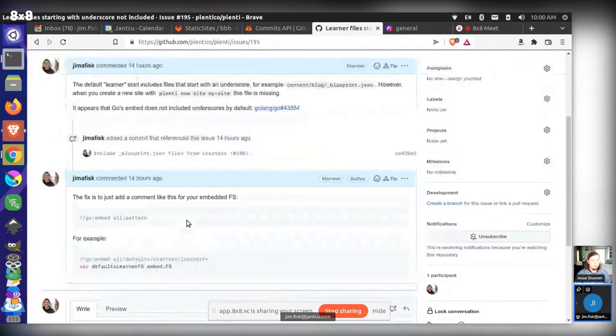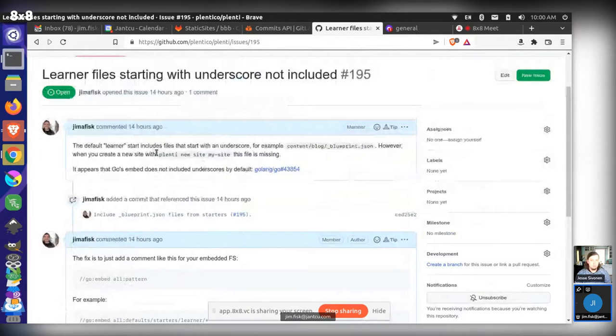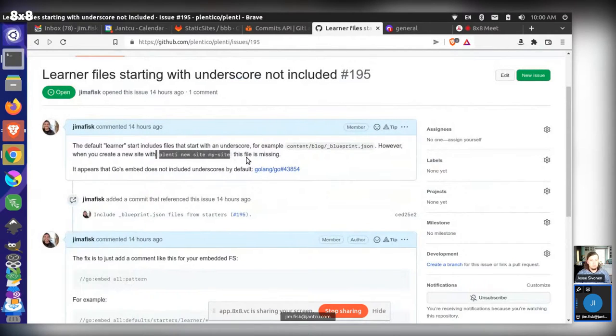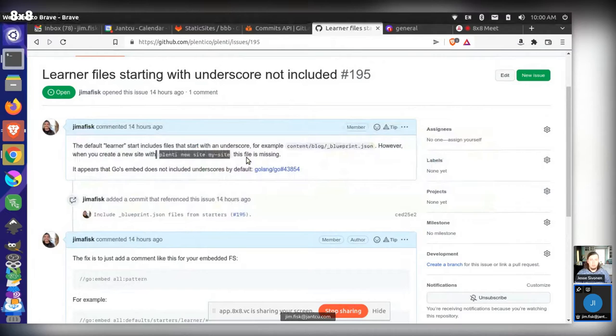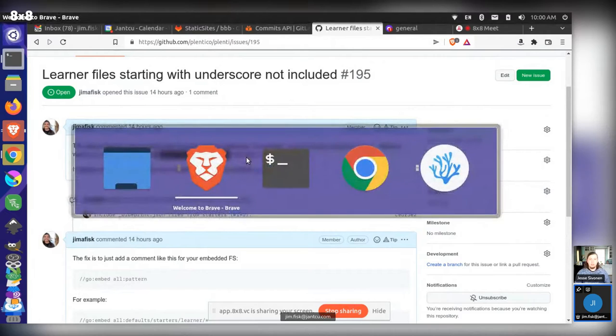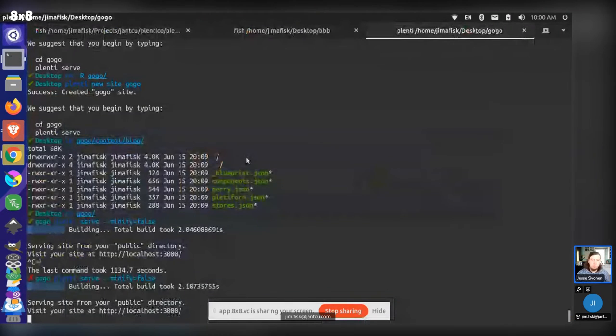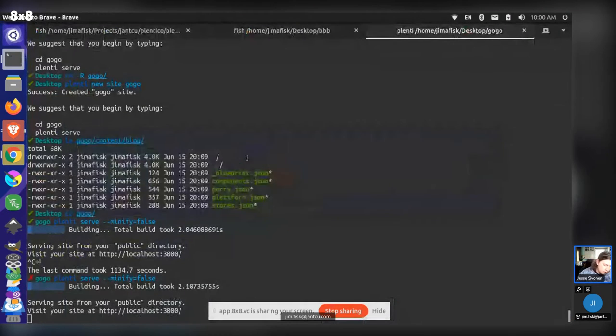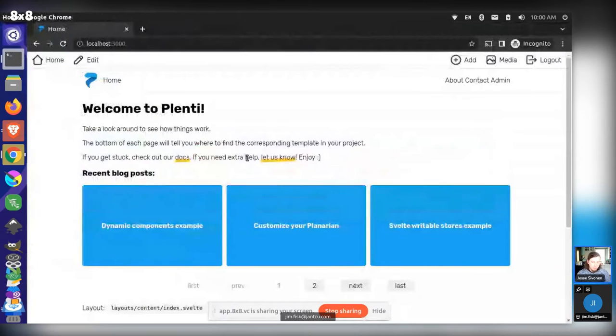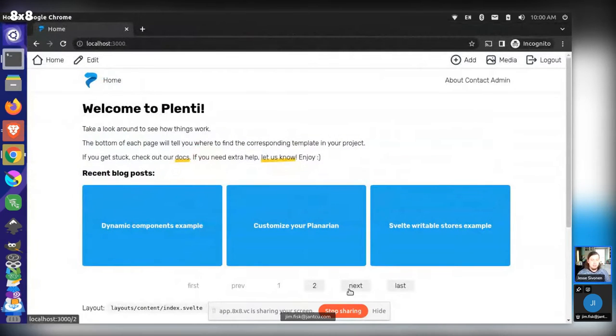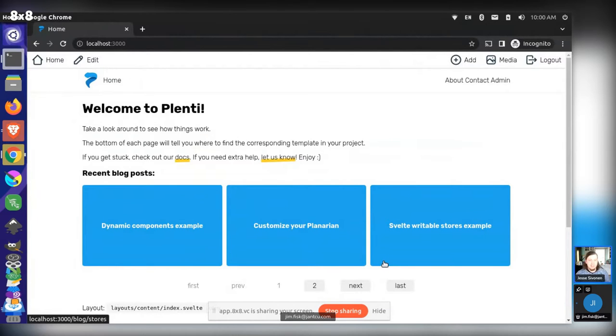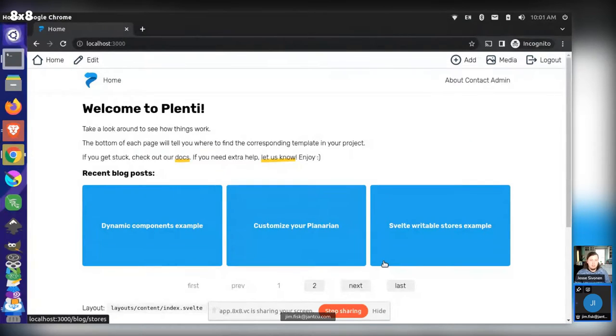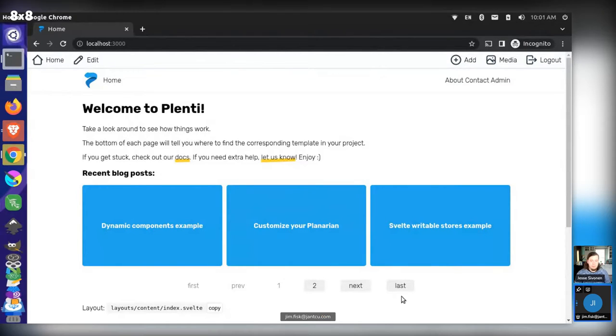So that should be working now. When you create a plenty new site with this command, plenty new site my site, you should get those files now. So that wasn't working before, but it should be okay now. That's probably gone unnoticed because we haven't really used those blueprints. Yeah, exactly. There's so many things, and I've been fixing bugs around blueprints for a while because they were hanging out for a long time as a concept that had no functional impact on the site.